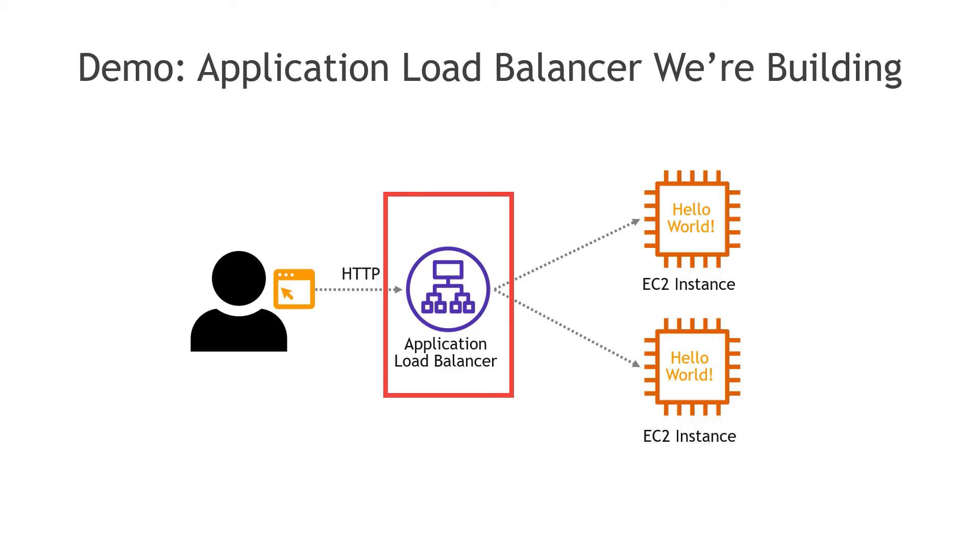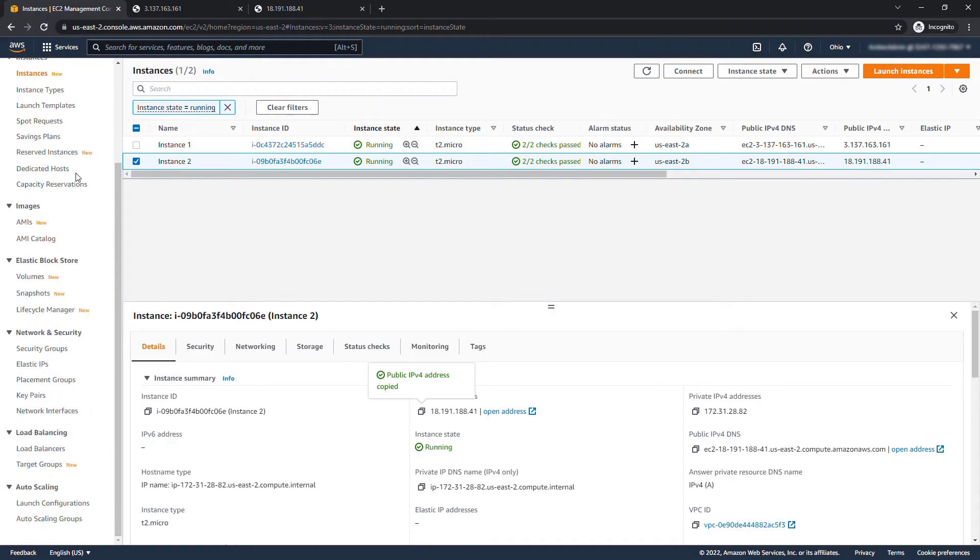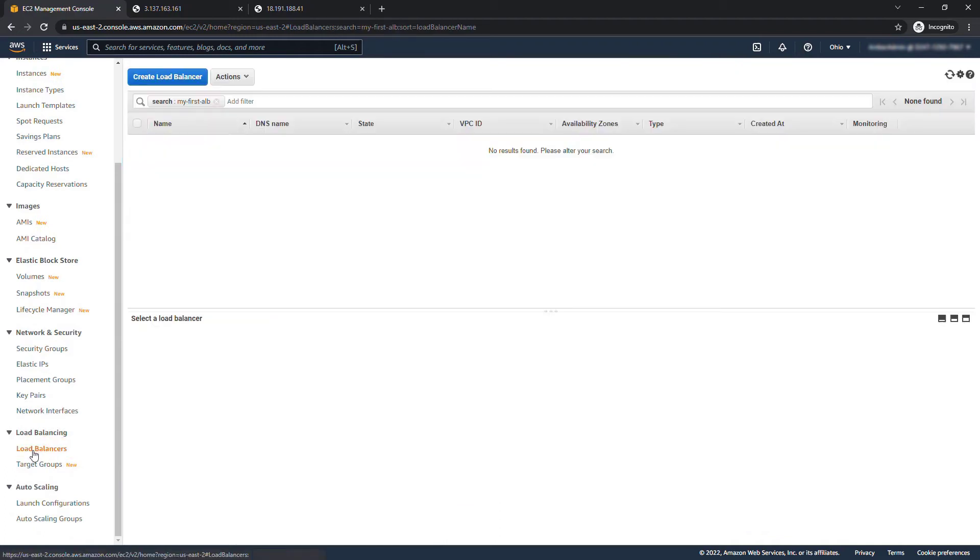Now let's go create a load balancer to route traffic between them. We'll do this from the EC2 console where we currently are but you do need to scroll down to load balancers here and create load balancer.